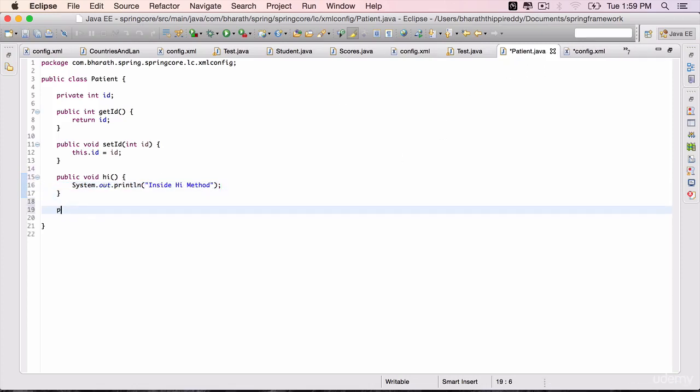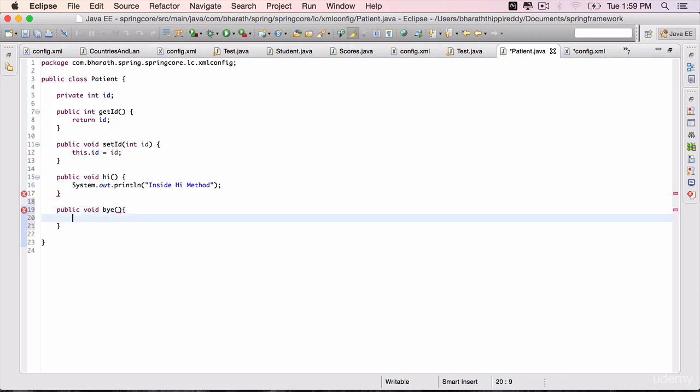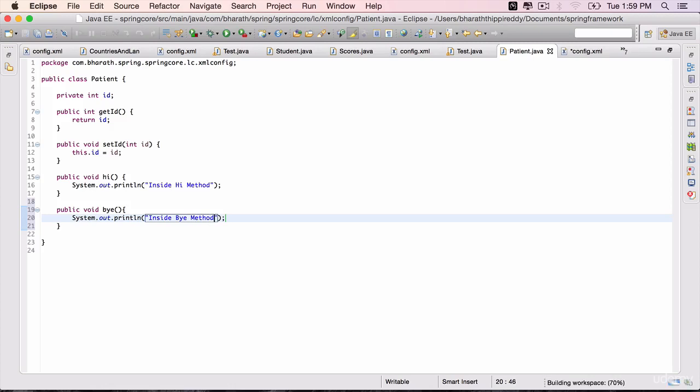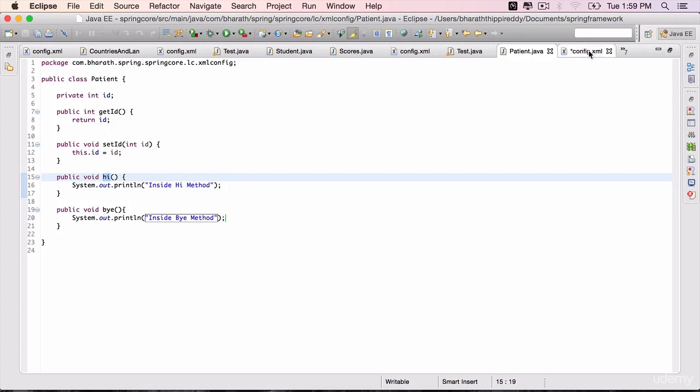Also code the destroy method, public, void, no return type. Instead of destroy, I'm going to call it by. The name can be anything, no parameters, sysout inside by method. Save it. So we have two methods, which will act as init and destroy. Now we need to configure them in the config.xml.